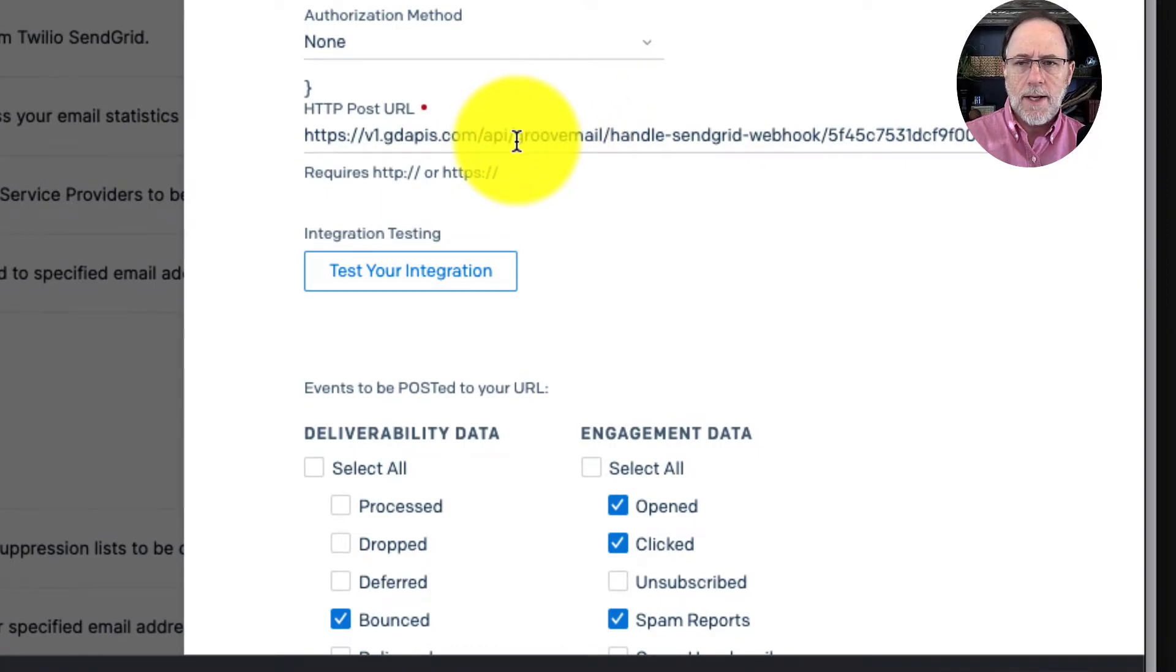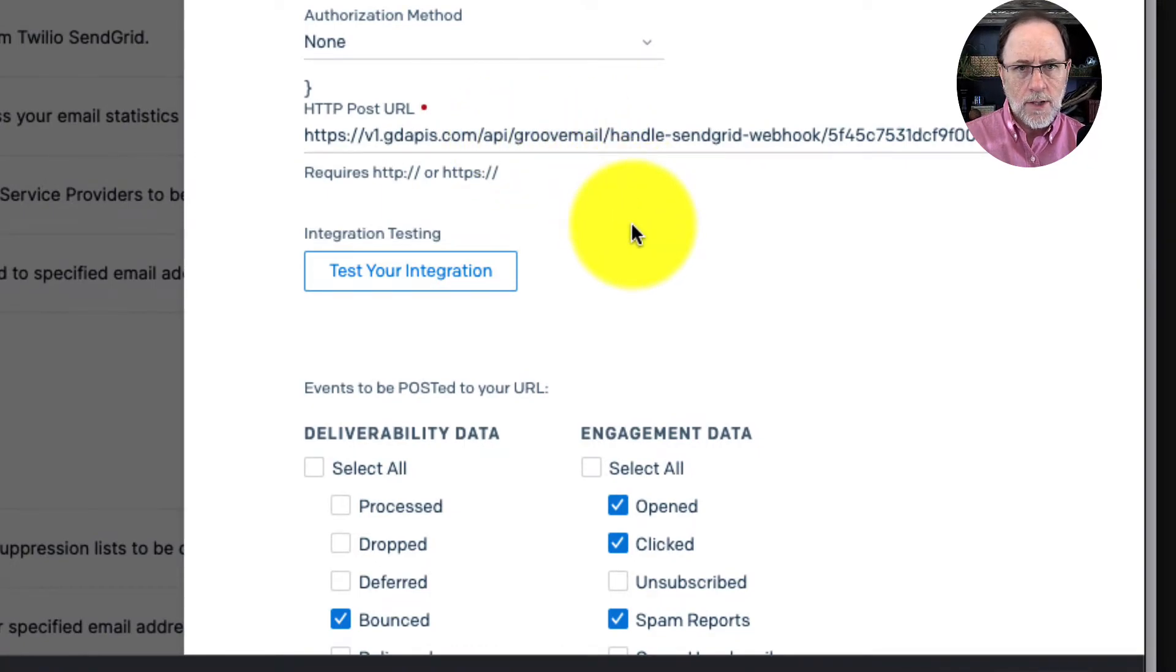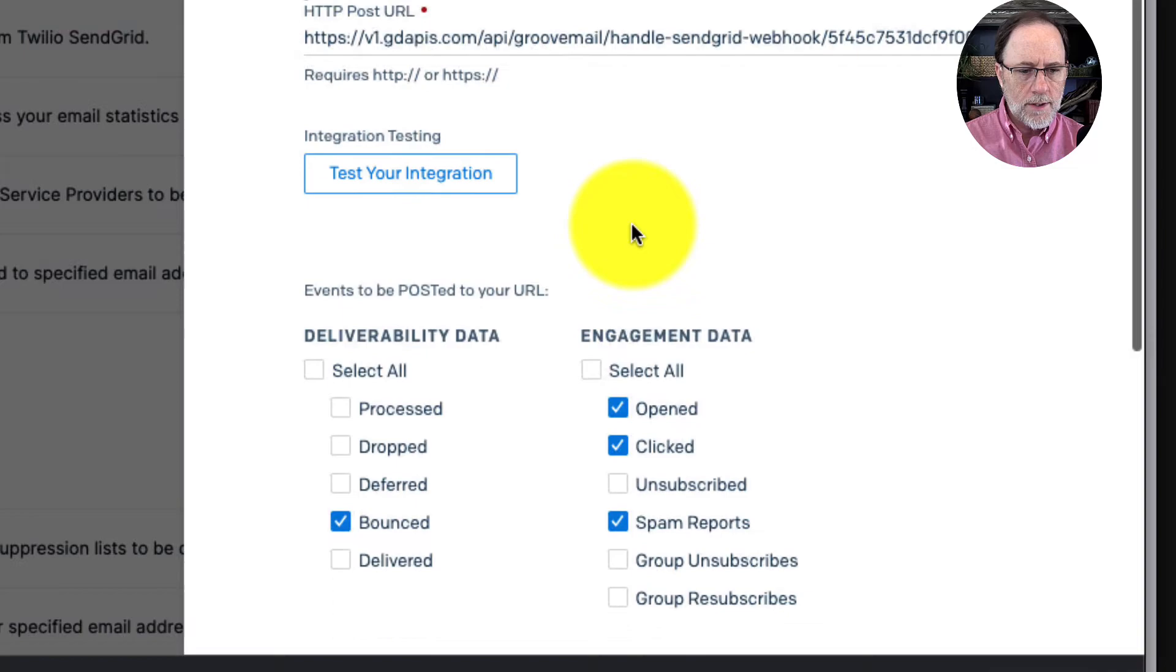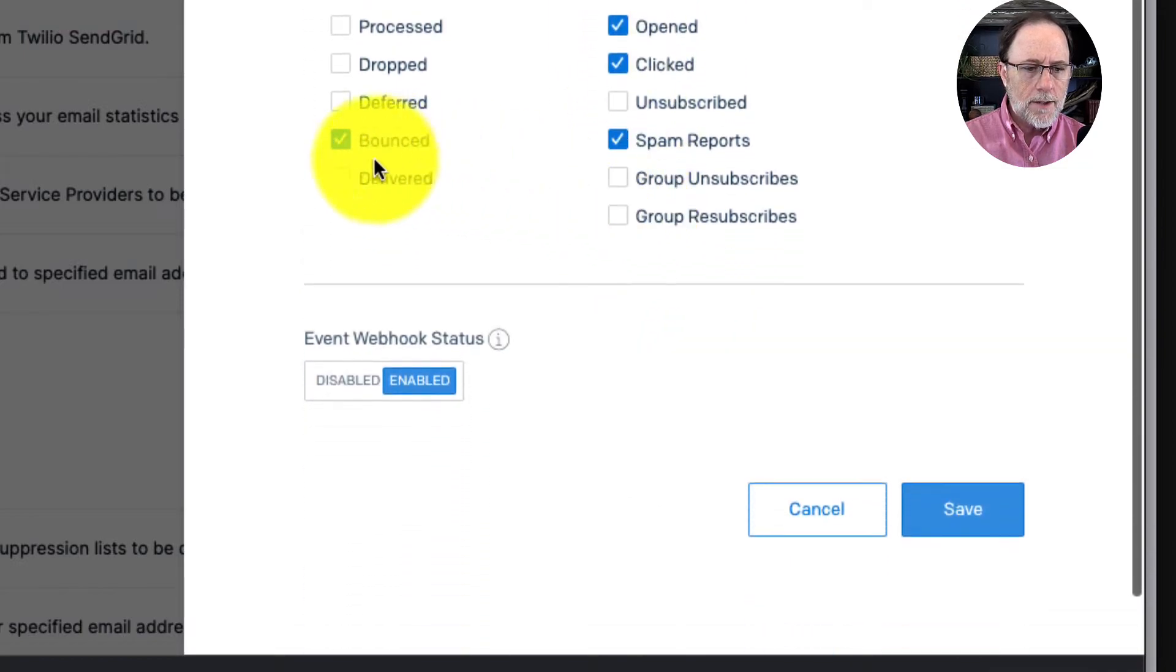that webhook that you got from Groove in there. And then you're going to select bounced, opened, clicked, and spam, enable it and save it.